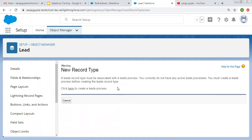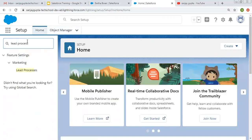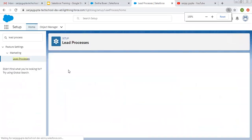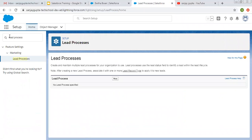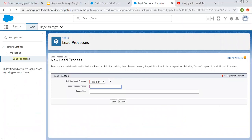So now to create a lead process, you have two options. Either you can click on the link provided here, or you can go to Home and type 'lead process' in the search. Whenever you want to create a lead process, you can search for it and open it. Now I'm going to create two lead processes.